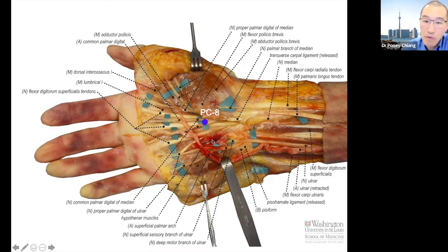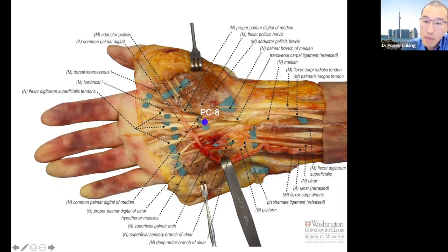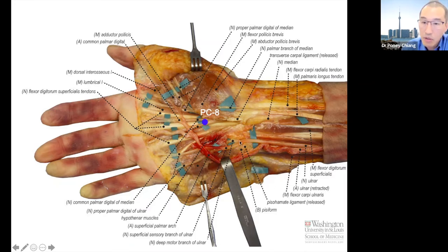So if we stimulate this ulnar nerve and apply electricity, electricity is going to go into the sensory component, but it's also going to go into the motor component. By stimulating the ulnar nerve anywhere proximal to this branch — it could be here, or here — and applying electricity, we'll be able to send electricity into this branch.